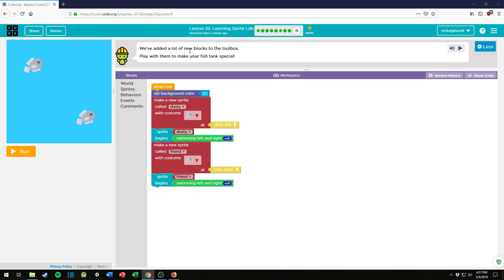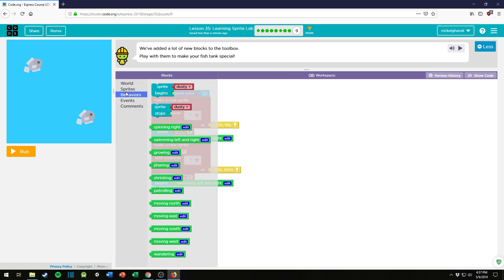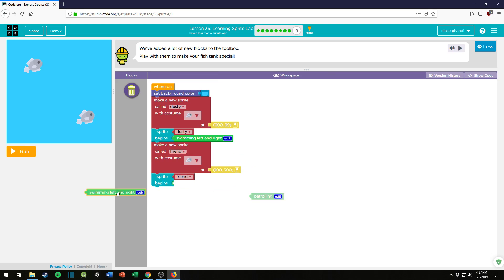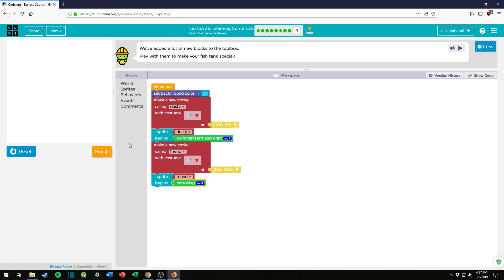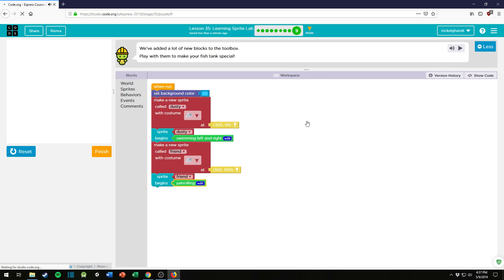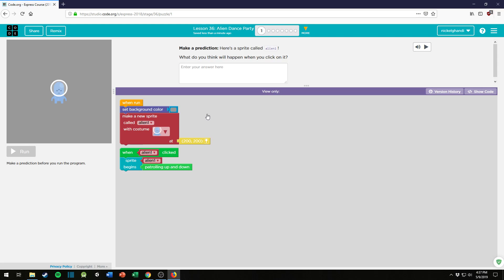We've added a lot of new blocks to the toolbox. Play with them to make your fish tank special. Oh yes, I definitely want my fish tank to be special. Patrolling, let's make him patrol. Is he going to be on guard here? Let's see. What's he doing when he patrols? Not turning. Okay, that's fine. Alright, that's it I think for that lesson. Yep, that's it. It's bringing us on to lesson 36 now.